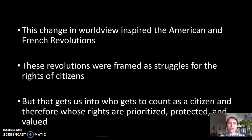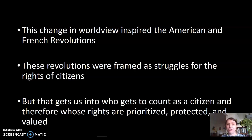This change in philosophical worldview inspired a lot of political upheaval, and we see that in particular in the American and French revolutions, which are framed as struggles for the rights of citizens. However, the American and French revolutions provided benefits to a small subsection of who were actually considered French and American citizens. The idea of citizenship was drastically limited by categories of both race and gender during this period—white men in particular benefited. This worldview is structured around a narrow definition of who counts as a citizen and whose rights are prioritized, protected, and valued.